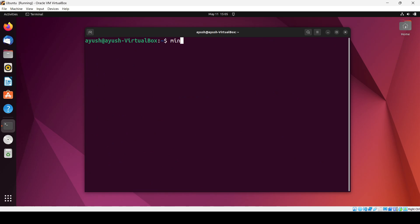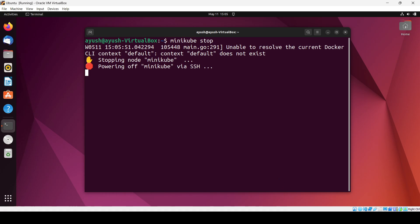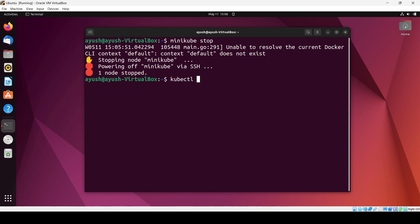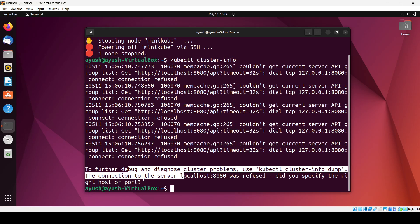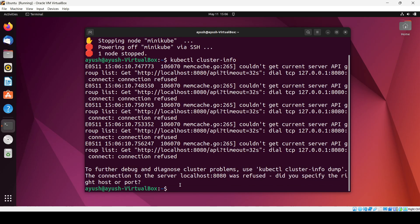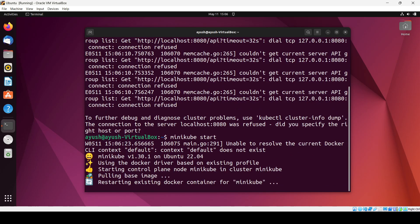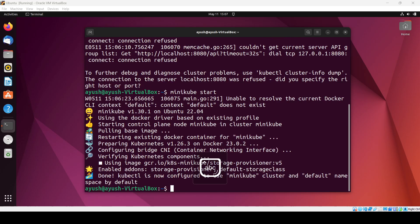Let's verify that — if I stop minikube and then try 'kubectl cluster-info', you can see you are getting a lot of errors like 'the connection to the server was refused'. That's why we should have minikube running in the background. Now minikube is started again and we can use kubectl again.